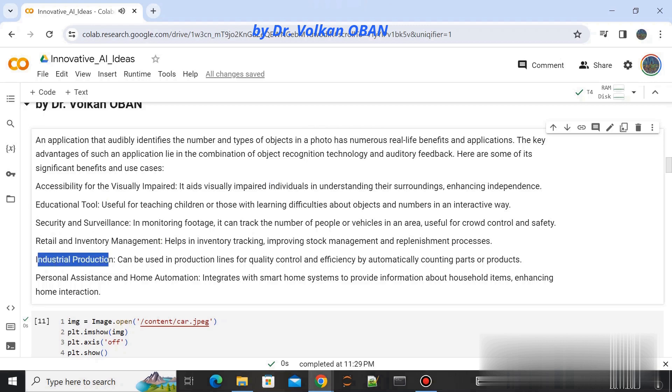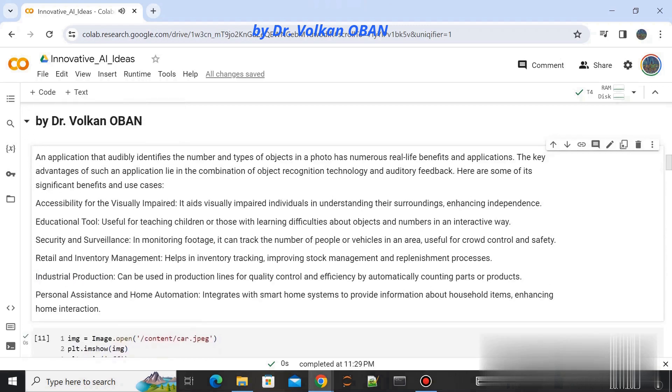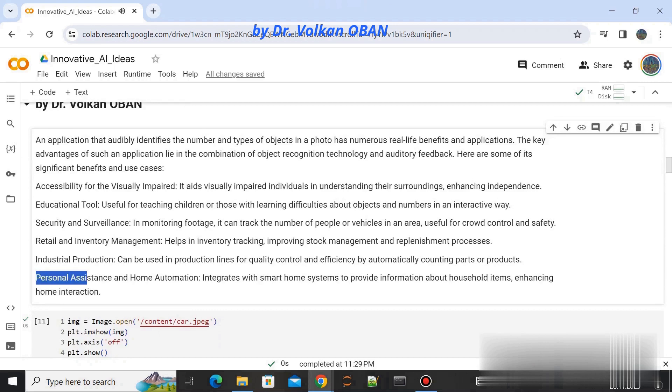Industrial production: can be used in production lines for quality control and efficiency by automatically counting parts or products.